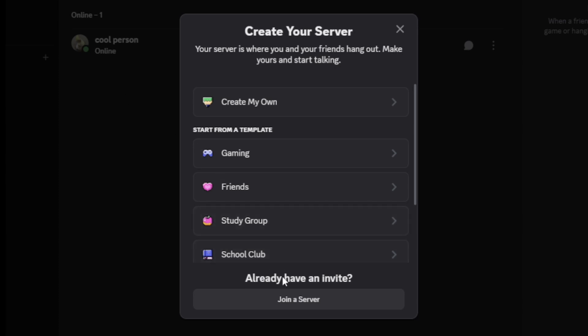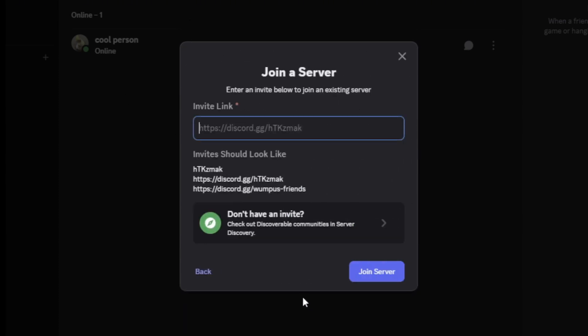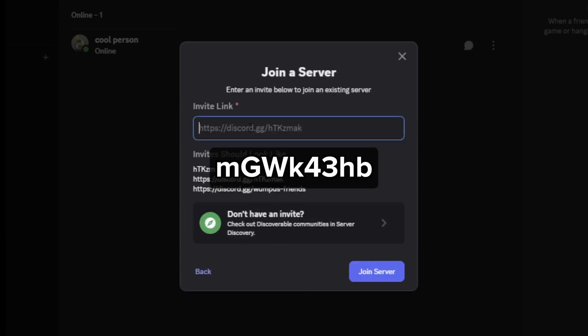Then, select Join a Server at the bottom. After that, enter the Invite link you see on the screen. Then tap or click on Join Server. And that should do the trick.